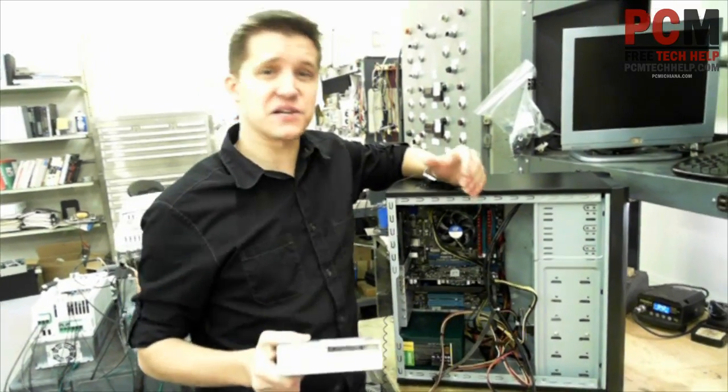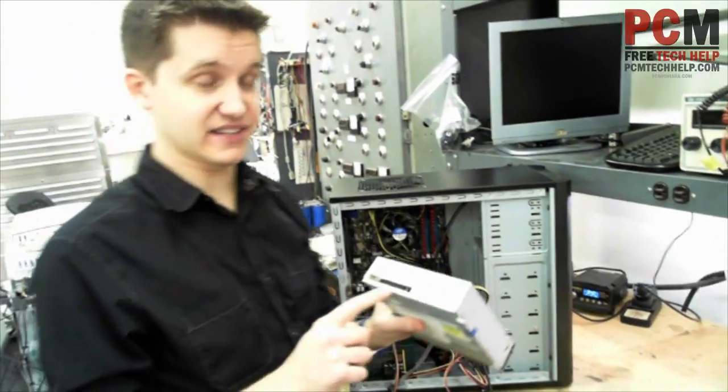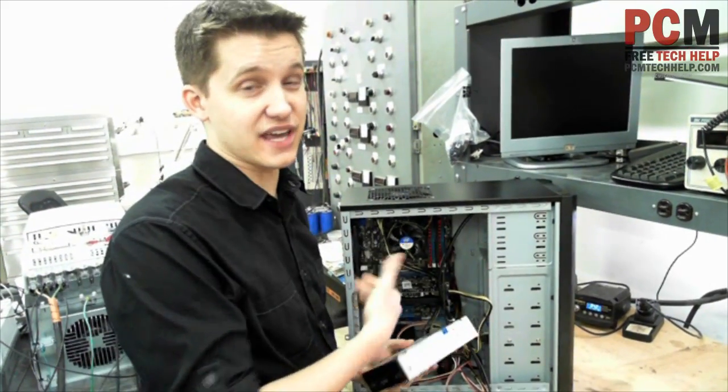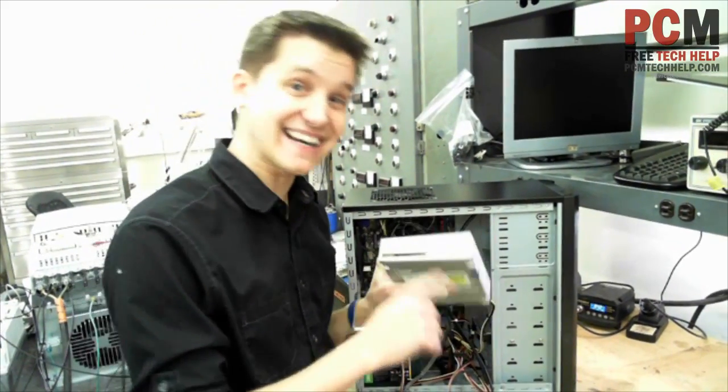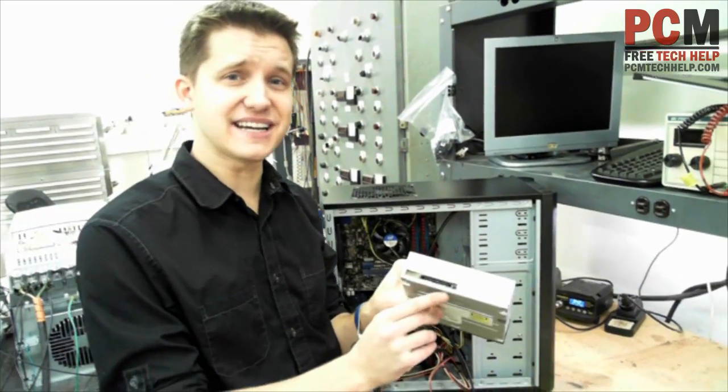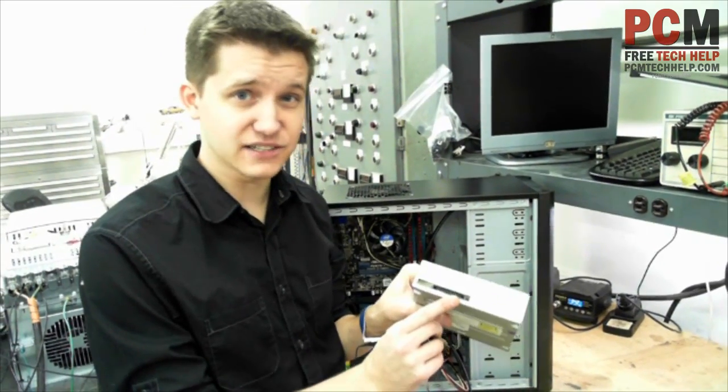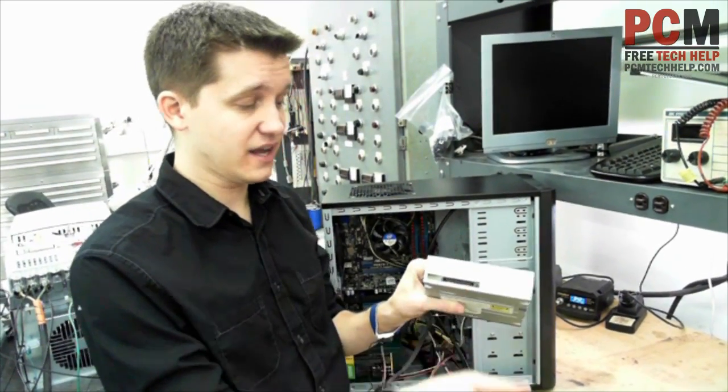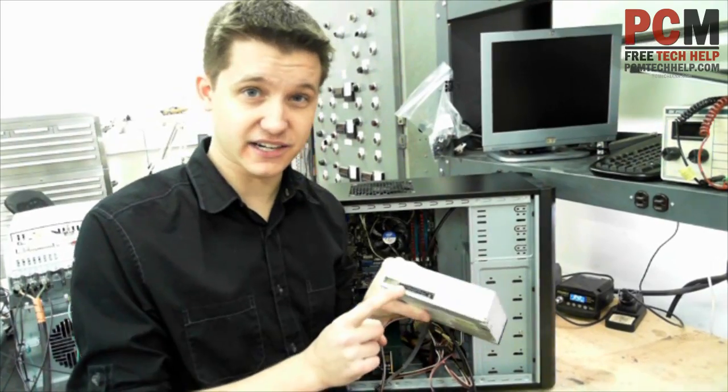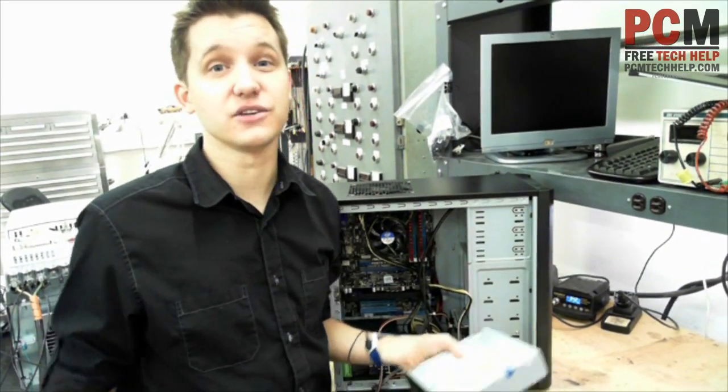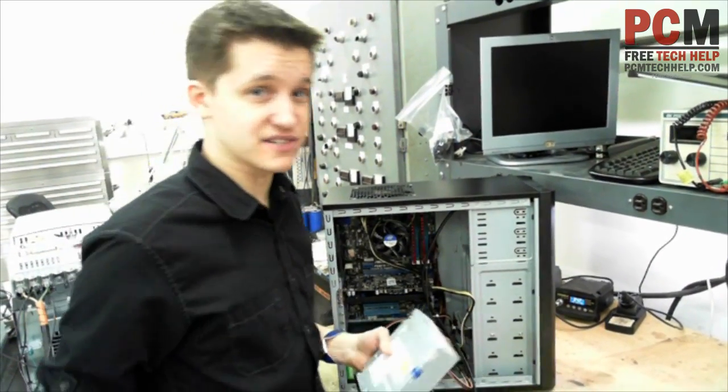Very easy to do. There's only two connectors on these things. It's going to be harder for you to mount the thing into your actual case than it is to actually connect it. This is a serial ATA data connector. We've talked about that in a previous video and here's a serial ATA power connector. That's all a CD-ROM needs. You just give it power and a communications cable.